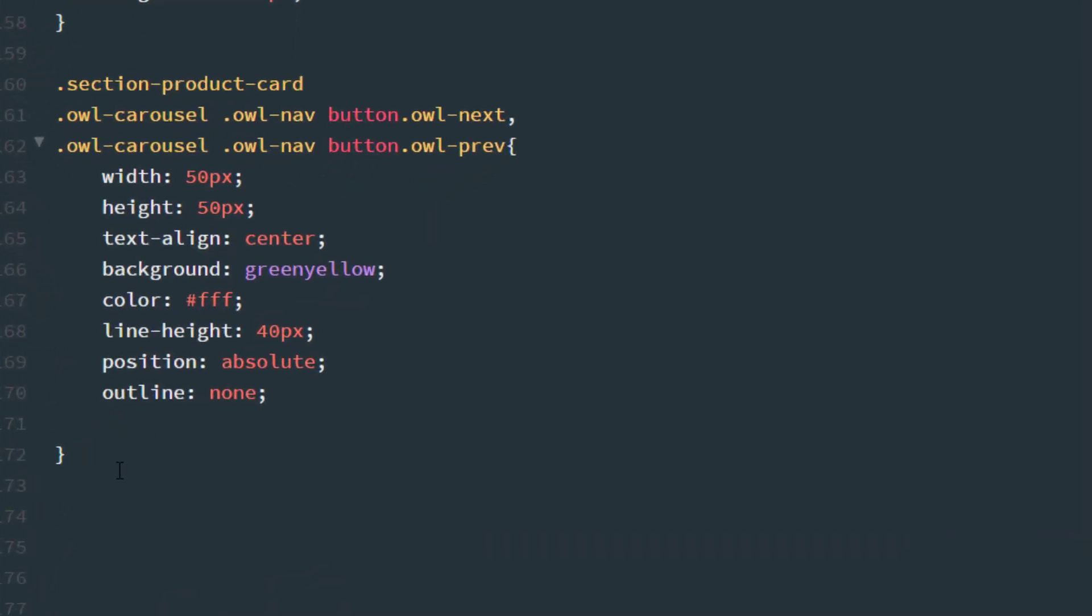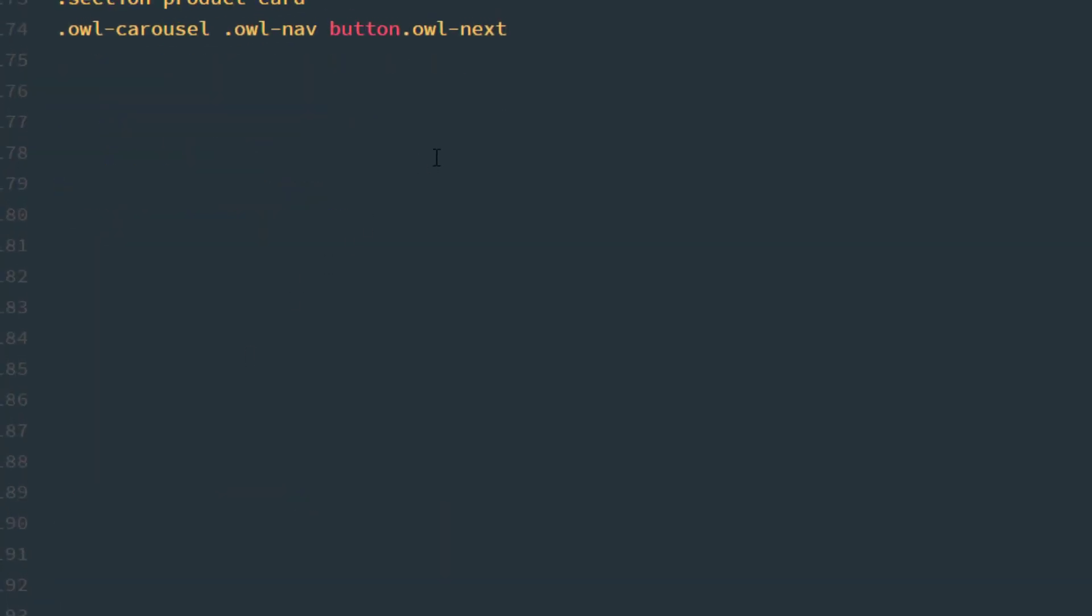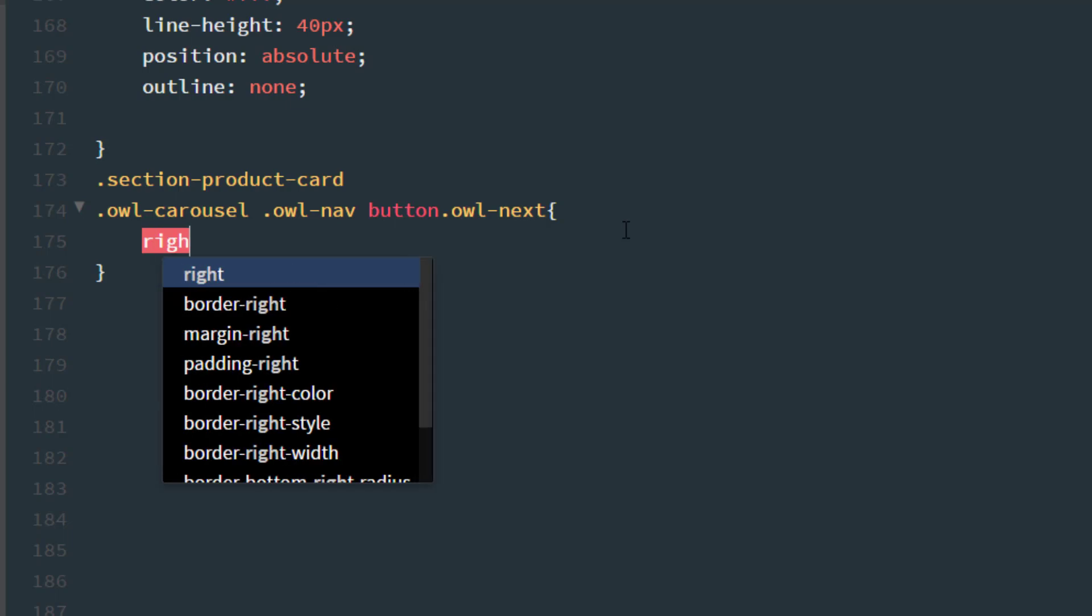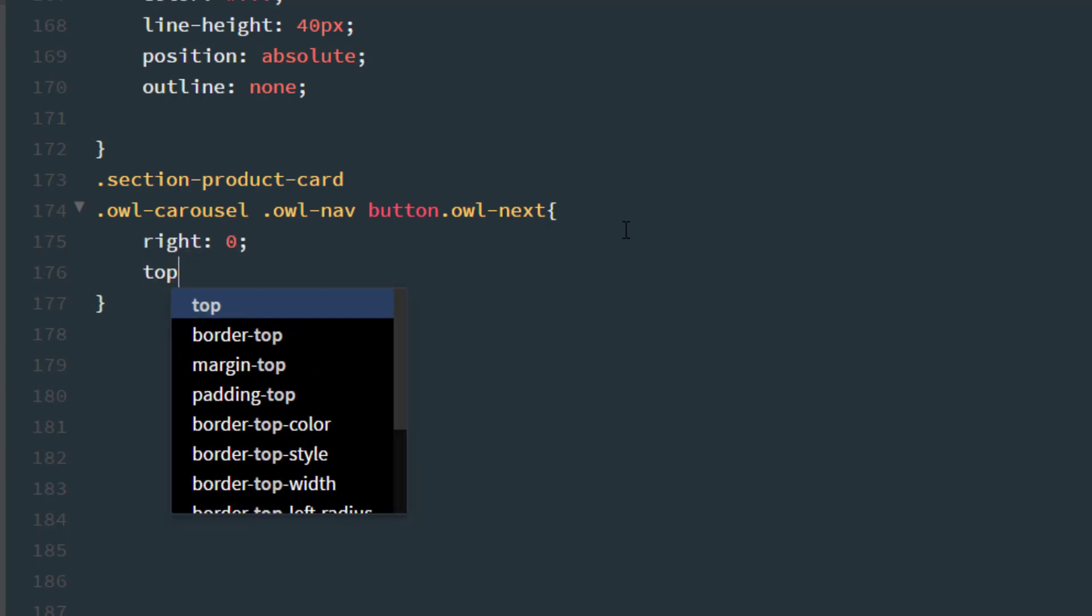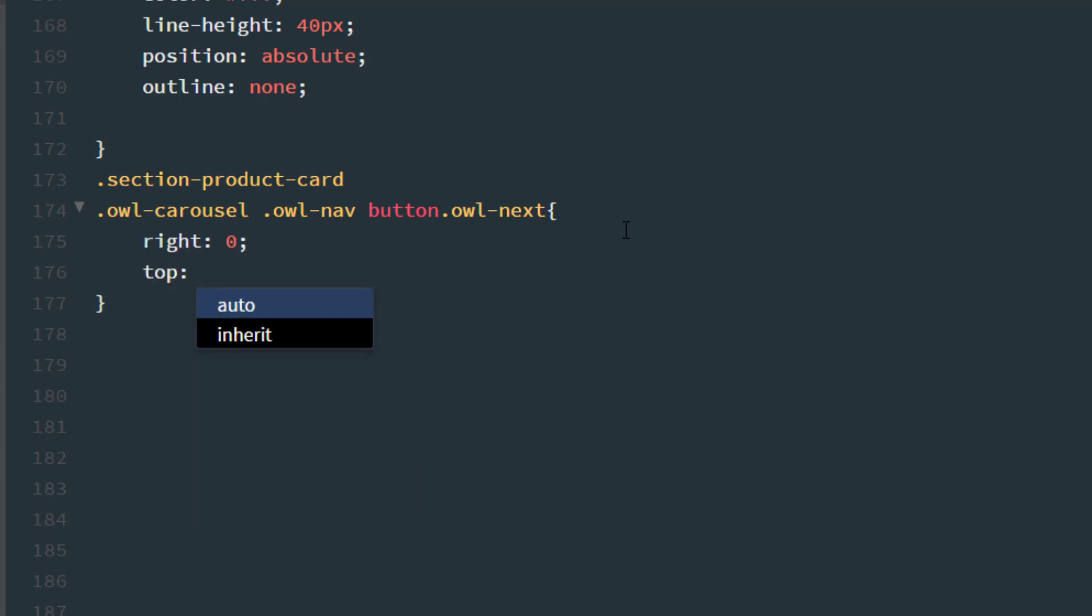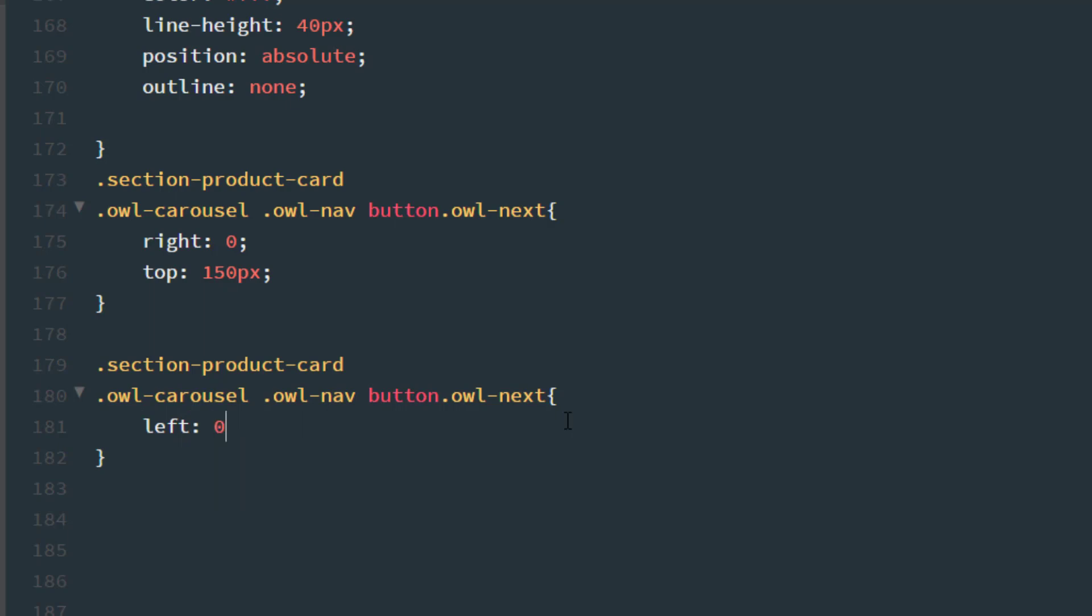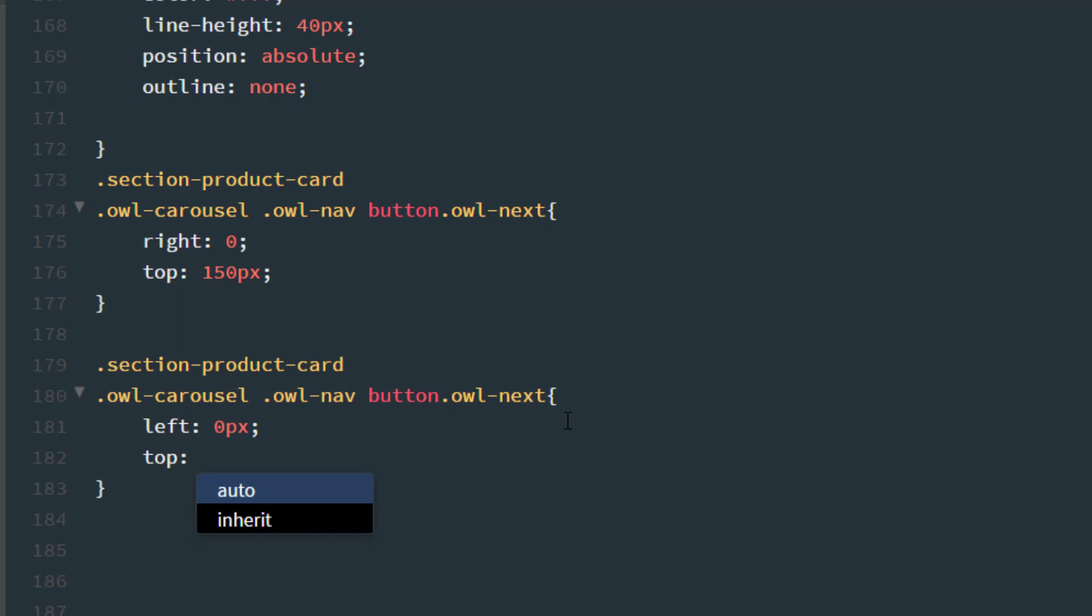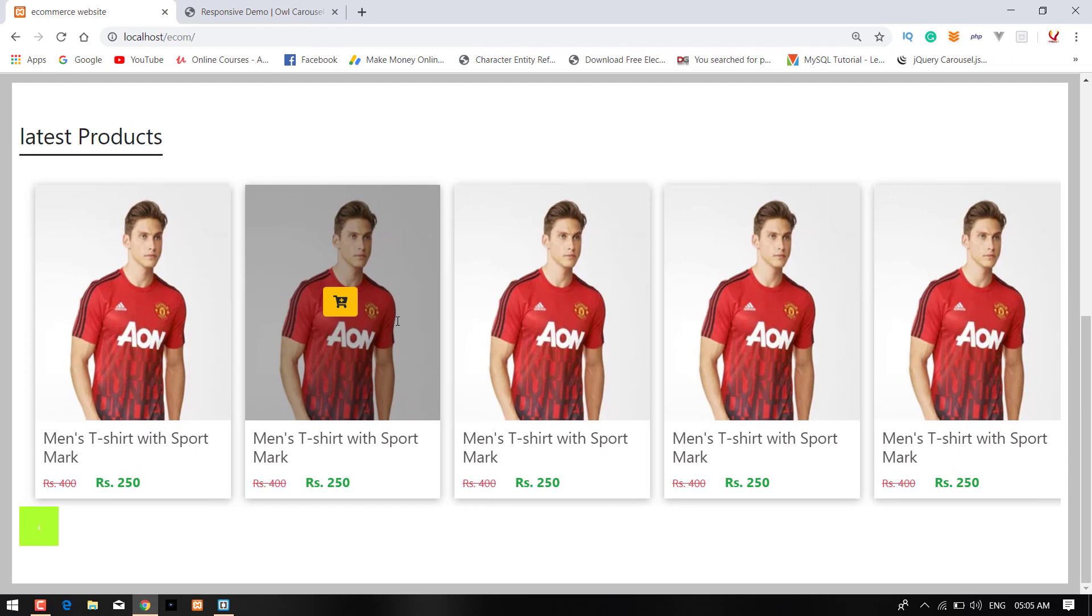Copy this and paste it here. From the right is 0px and from the top is 150px. This is the next. From left is also 0px and from top is 150px. Now press Control+S and check in the browser again.